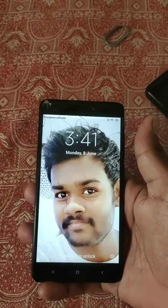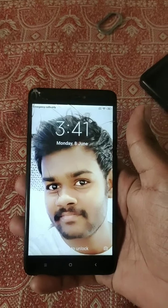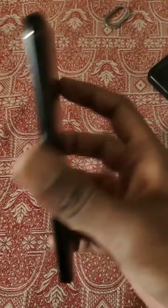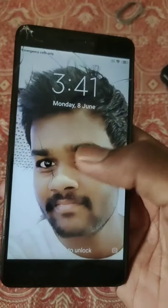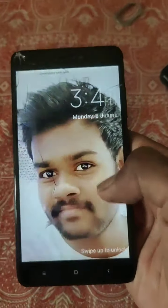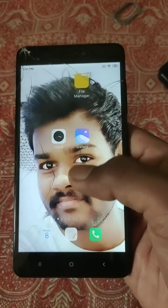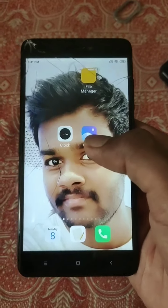Hello friends, I am Siddharth. In this video, I am going to teach you how to format the whole mobile. After formatting, all the data in your cell phone will get lost.